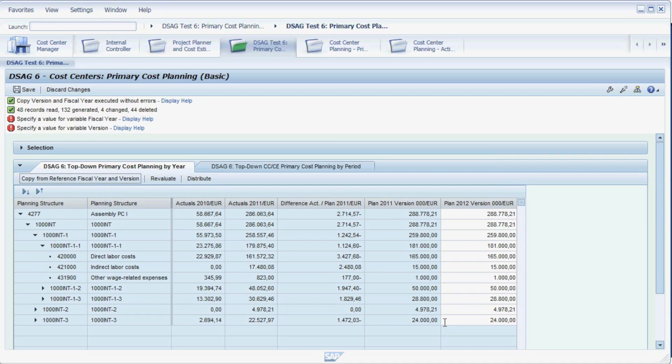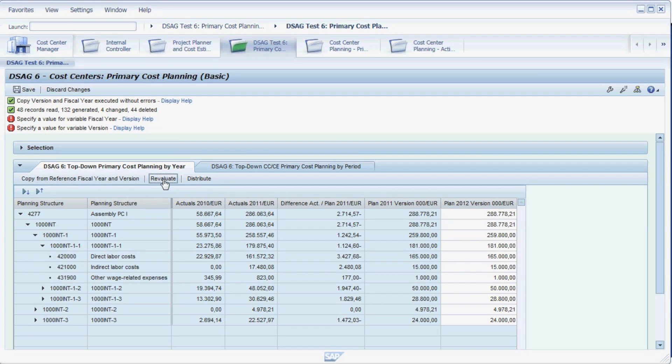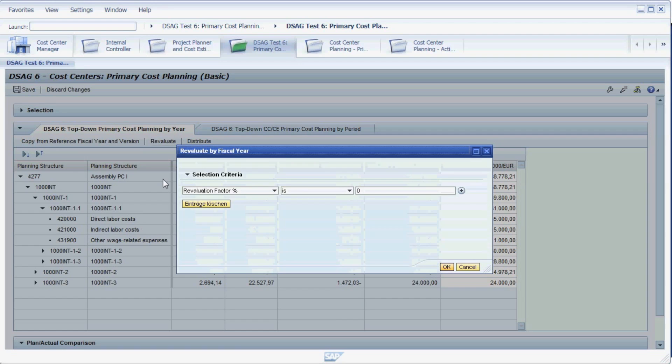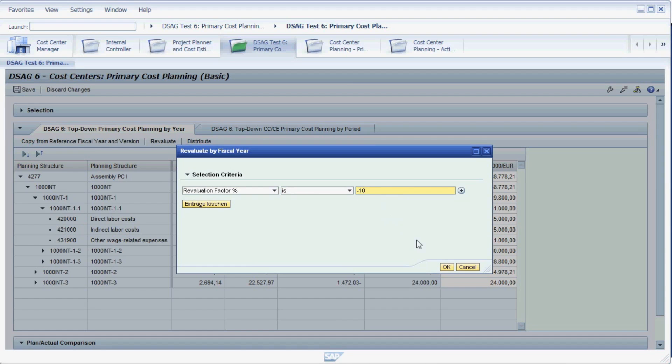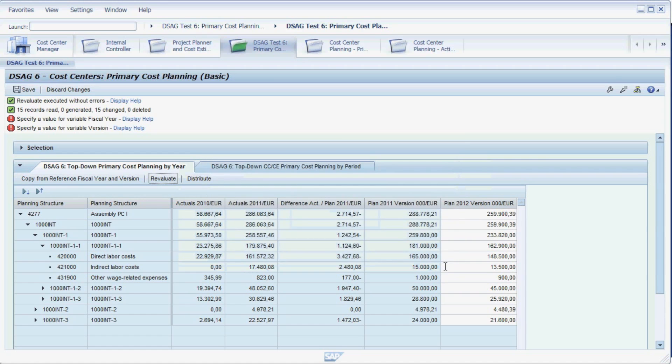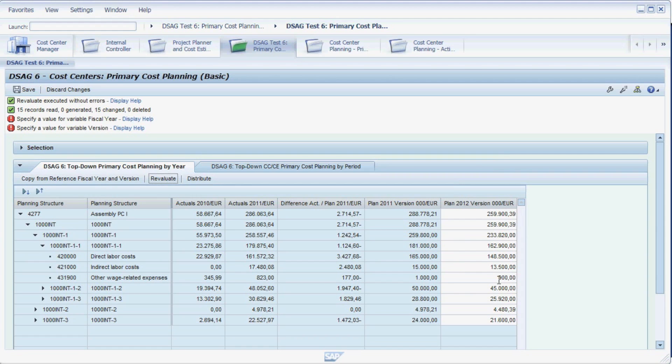Now let's assume that your boss told you to cut your budget by 10% compared to last year. To do this, you use the Revaluate button. Enter a revaluation percentage factor of minus 10 and press OK. Your plan values are now reduced by 10% each.